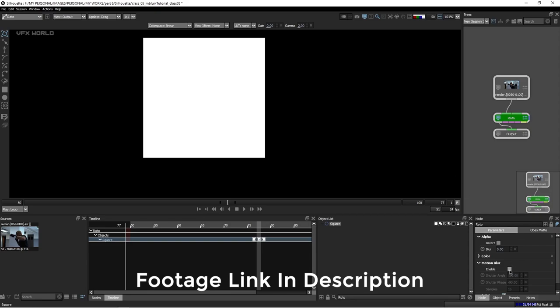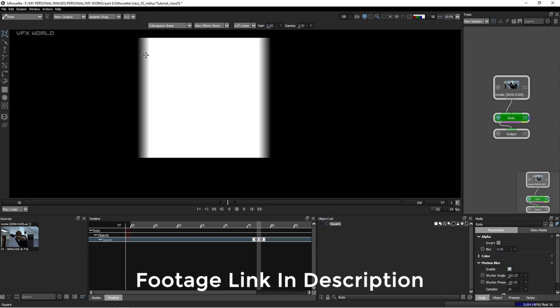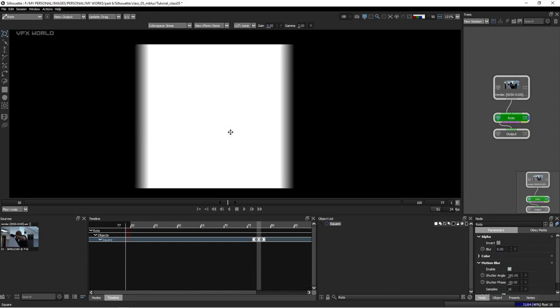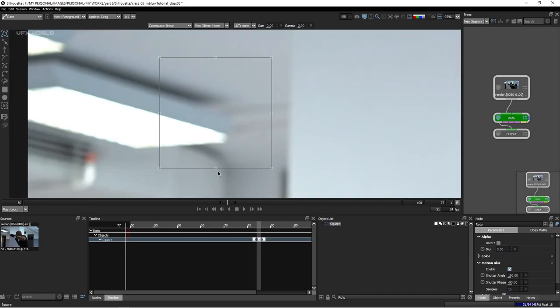When you turn this on, you can see the Motion Blur coming up. We moved 4 pixels on one side and 4 pixels on the other side — that's why the Motion Blur appears like this. Motion Blur for frame 77 is defined by frame 76 and frame 78.